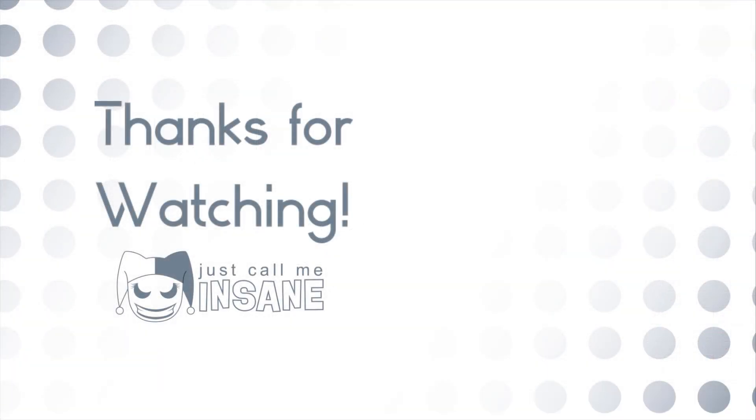Thanks for watching. Leave a comment or a like. Subscribe. I have my support links down in the video description below. And I will see you guys in the next one.